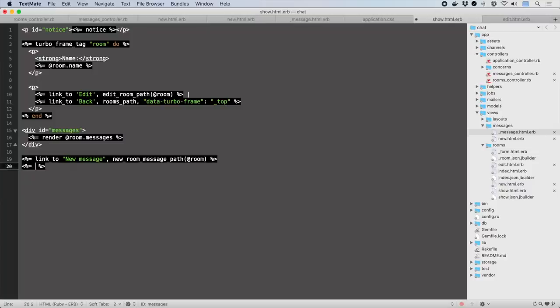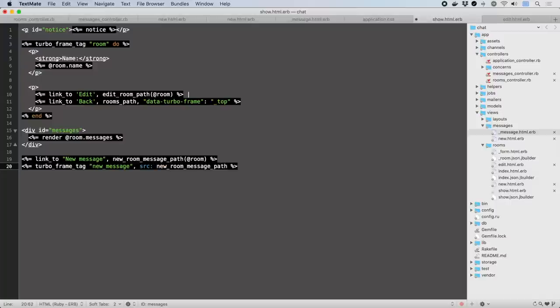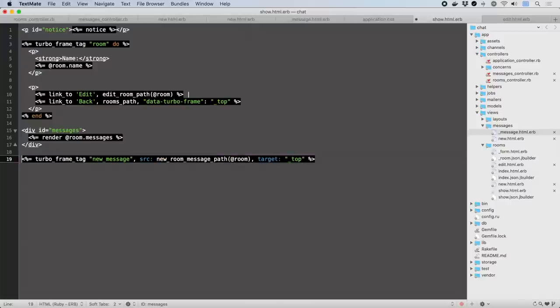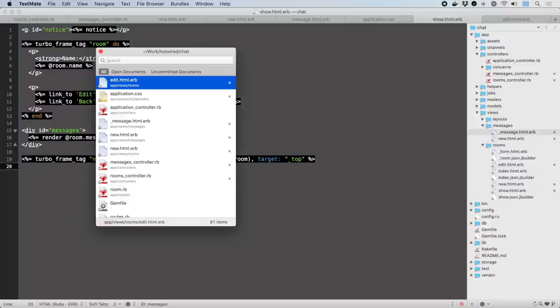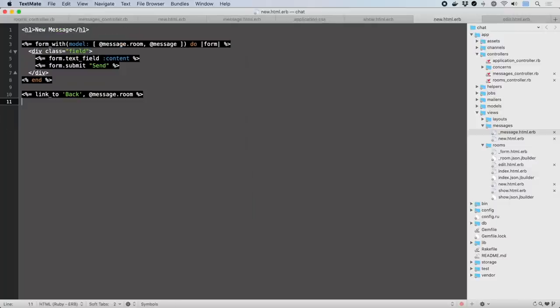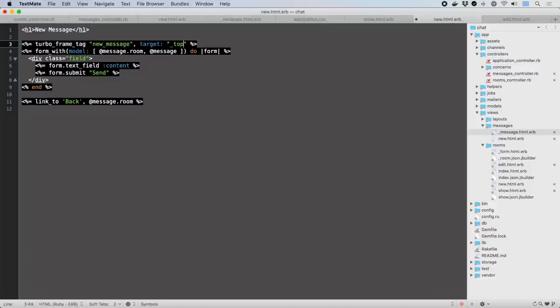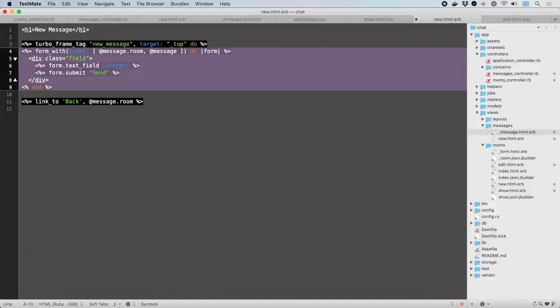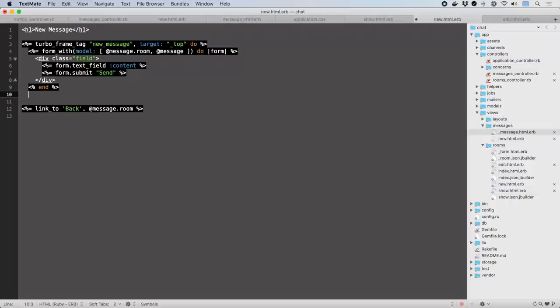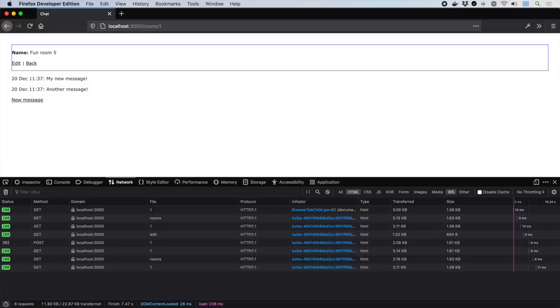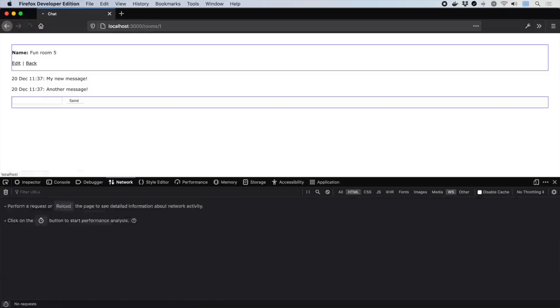Then let's add the new message link into an inline but lazy loaded Turbo Frame tag that also just for starters act on the whole page. This frame will be loaded right after the page displays, hitting the new message controller action we made earlier. Like with edit, we wrap the relevant segment in a frame tag with a matching ID, which is how Turbo knows how to plug out the right frame. You can now see two requests when we load the room, one for the page, one for the lazy loaded frame.